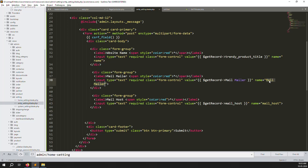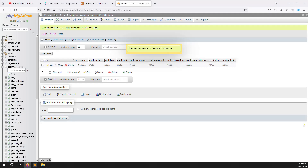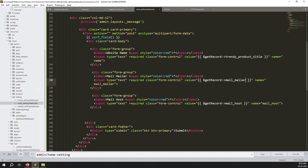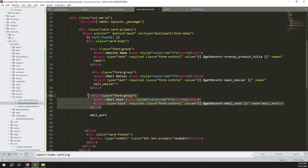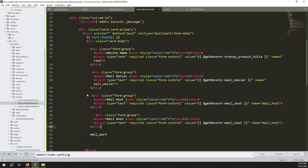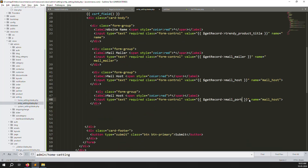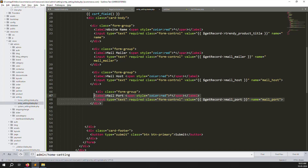Continue copying and pasting fields. Add the mail mailer field with the input name 'mail_mailer', and then add the port field with input name 'mail_port'.